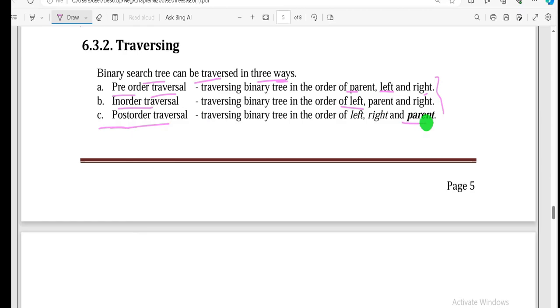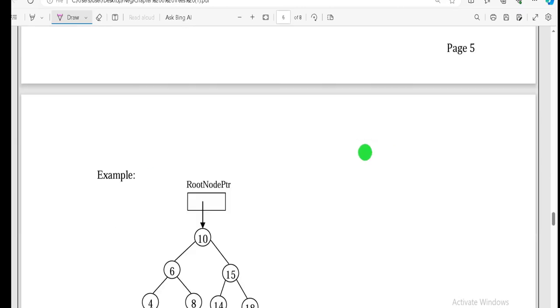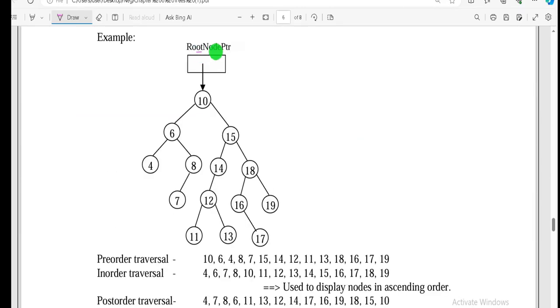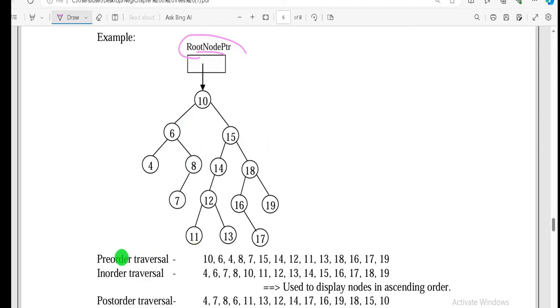A simple example of pre-order traversal: pre-order visits the parent first, then left, then right.